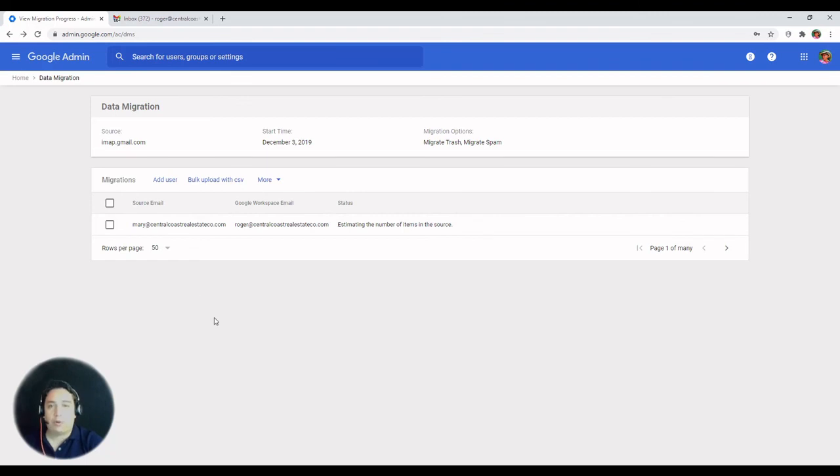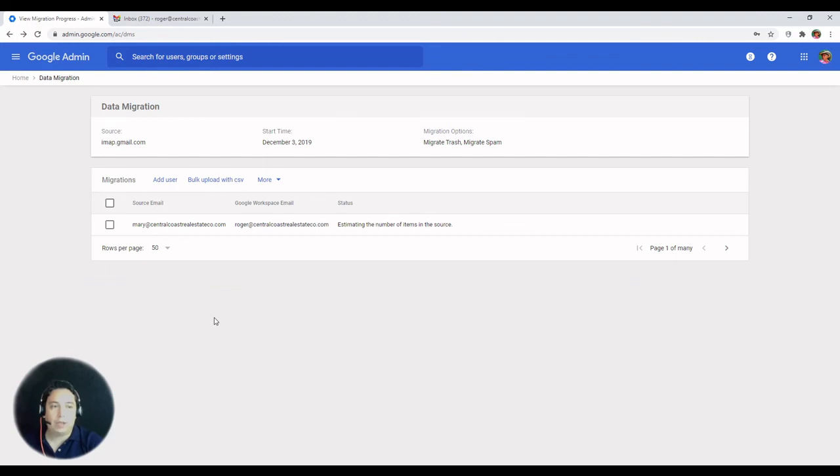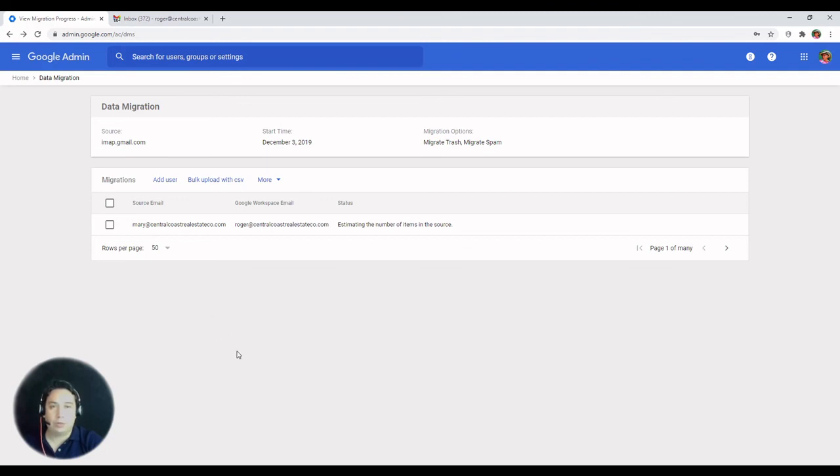So our recommendation is to first migrate the email data, and then you can proceed to delete the account and then transfer the drive and docs, calendars, and the rest of data over.